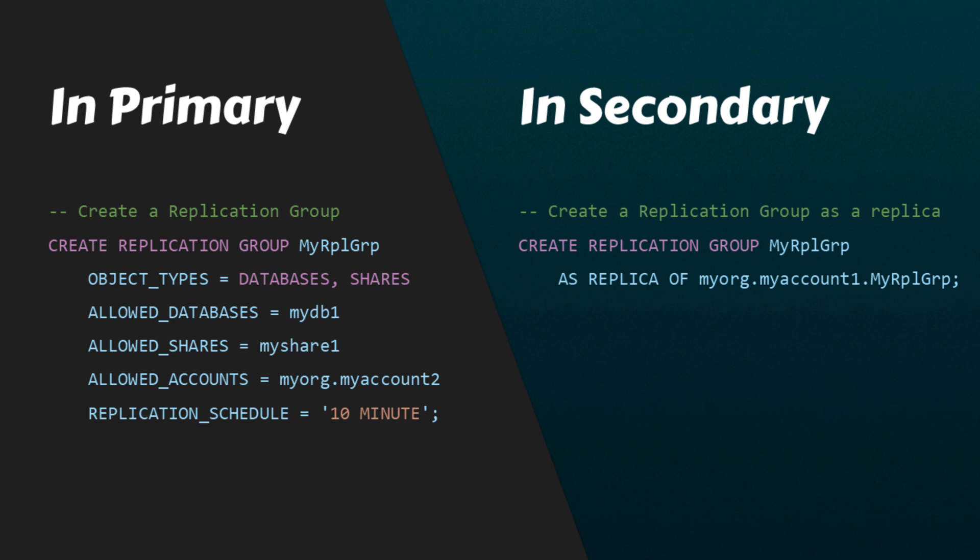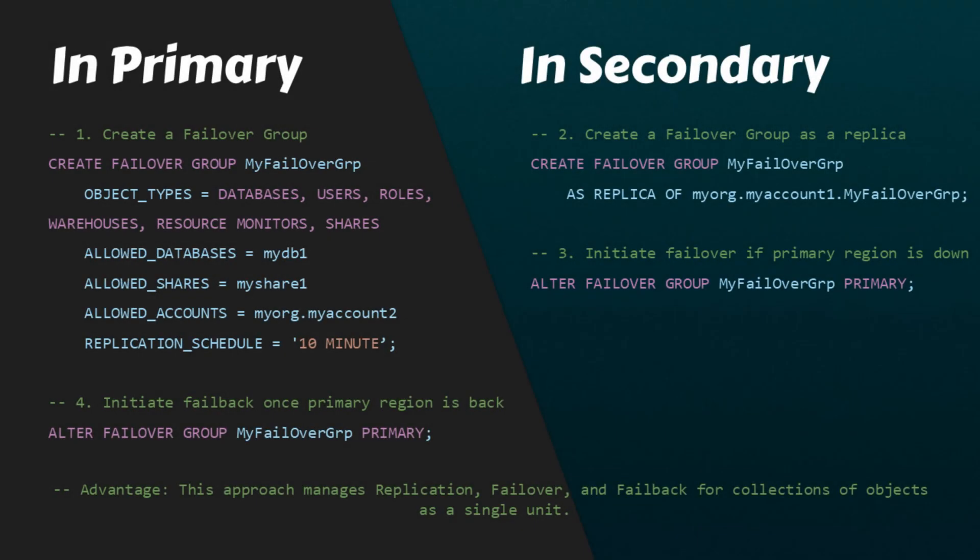Please take a look at these commands used to set up a replication group. And these are the commands to set up a failover group and, if needed, initiate the failover process.